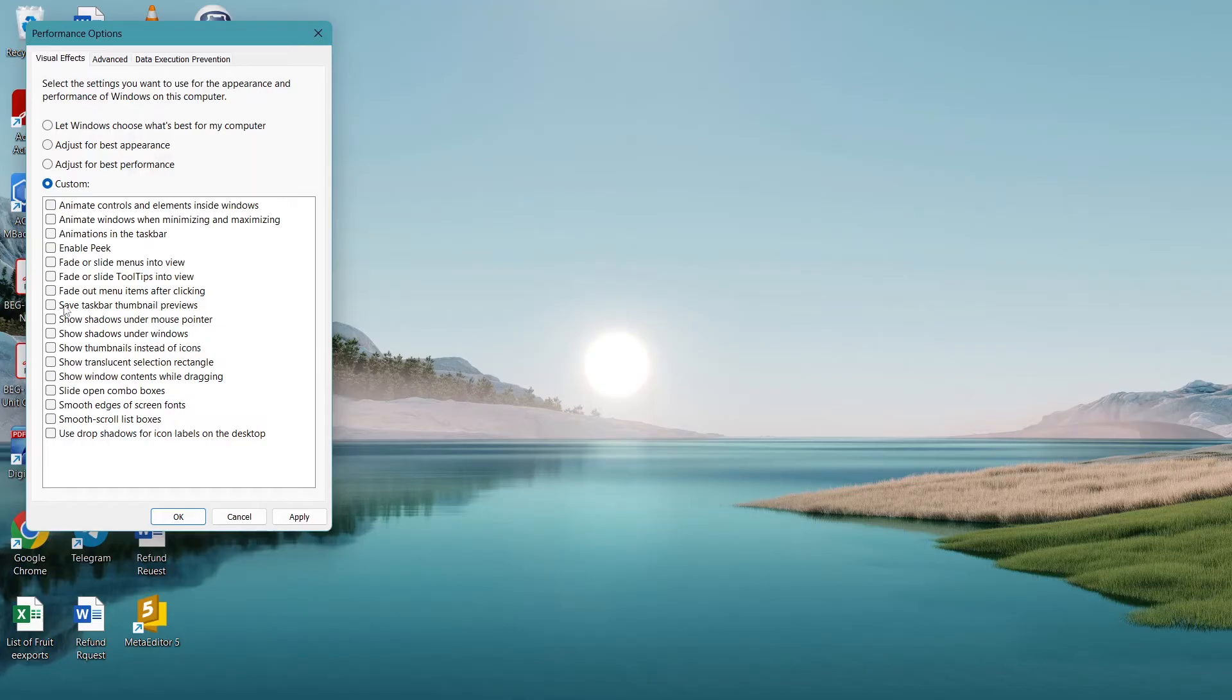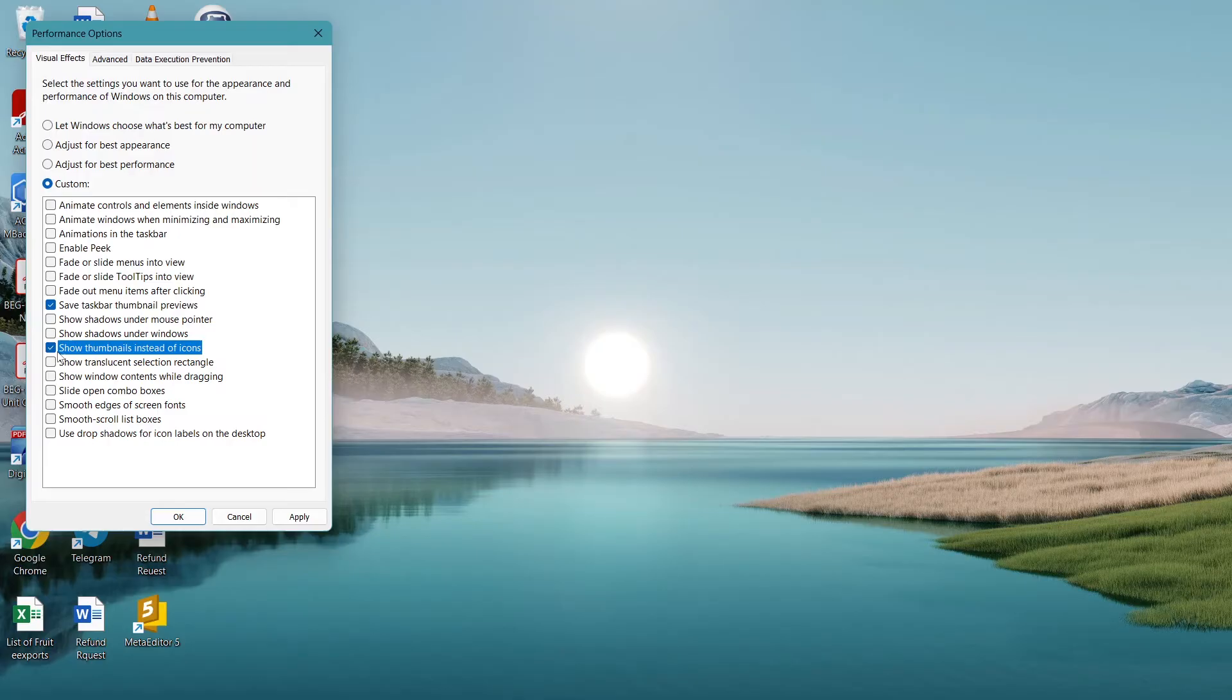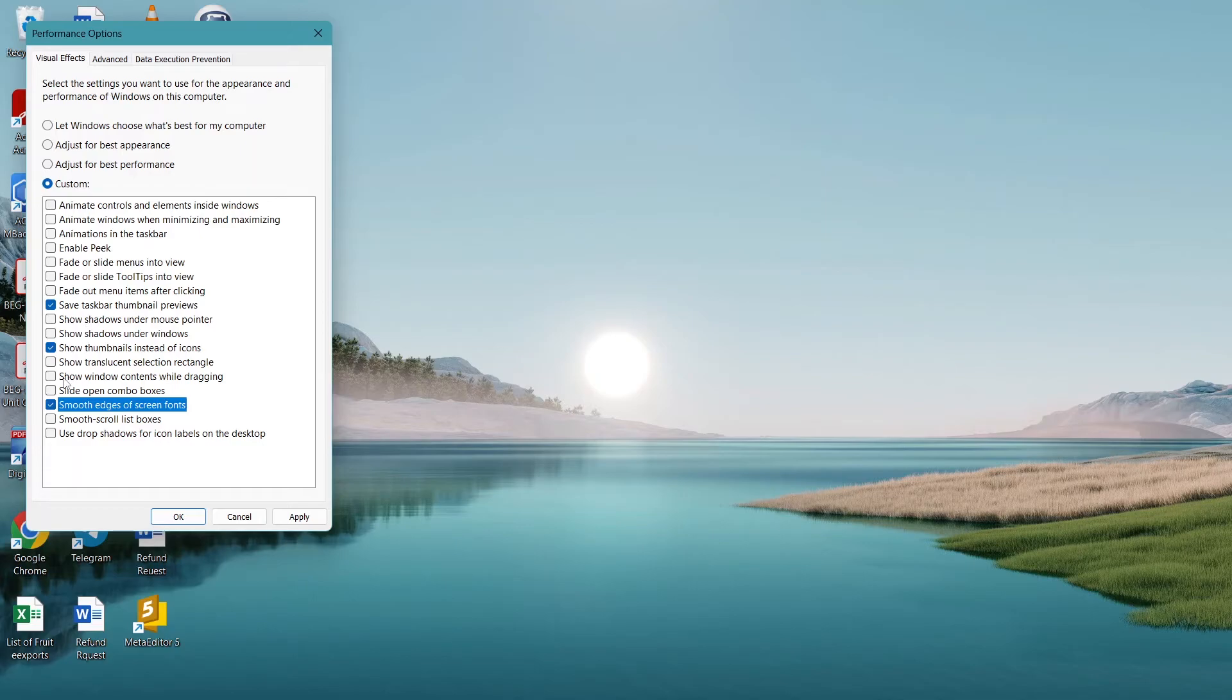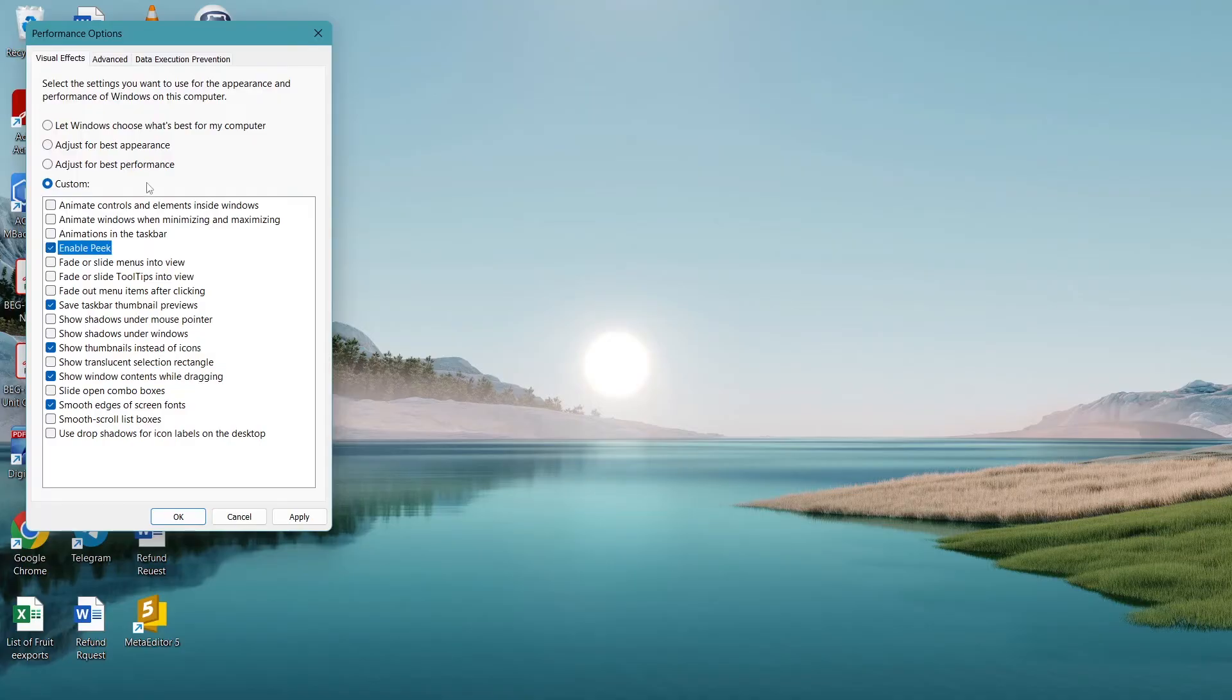Once we click on Custom, we're going to enable a few of these. This is where we de-animate Windows. Enable Save Taskbar Thumbnail Previews, Show Thumbnails Instead of Icons, Smooth Edges of Screen Fonts, Show Window Contents While Dragging, and Enable Peek.